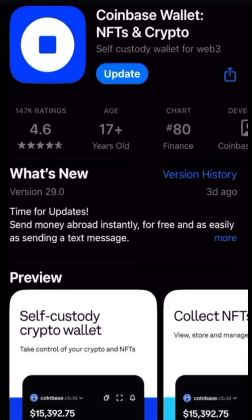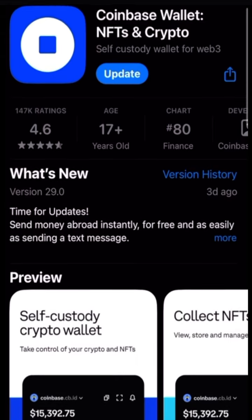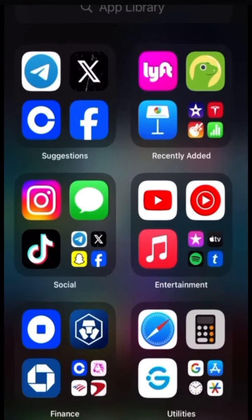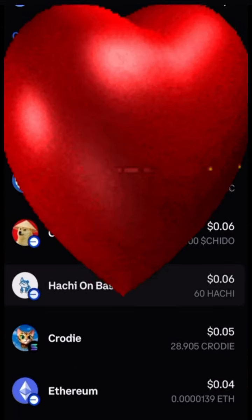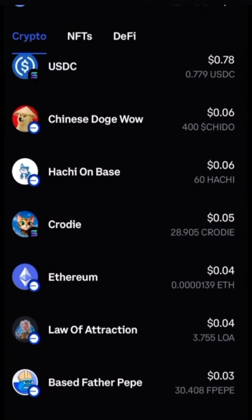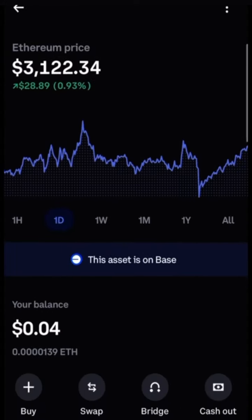Today I'm going to show you how to purchase CRASH on Coinbase Wallet. First, you're going to want to download Coinbase Wallet. Here's my Coinbase Wallet, and then we're going to go buy some Ethereum on this. You're going to have to link up your bank account and sign up for this.